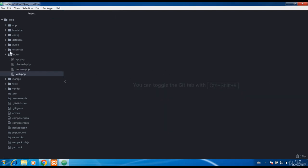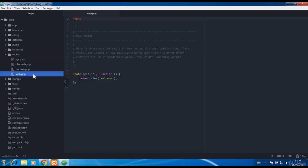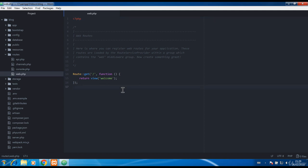Moving on to the routes. Now the only file that is important right now is web.php where you will make a URL route and tell where to point and what to return when someone accesses that URL.